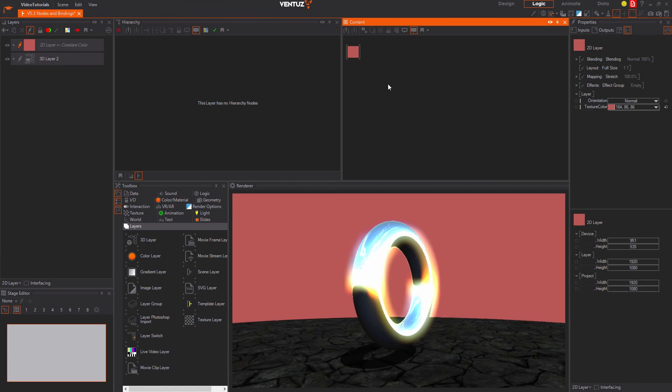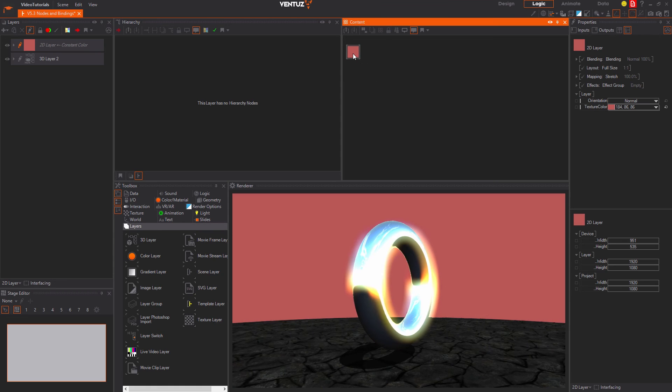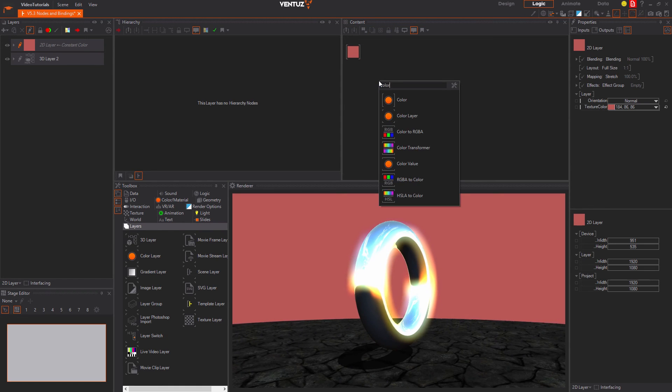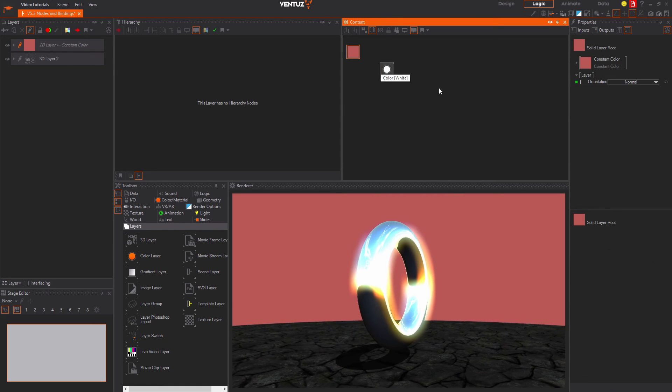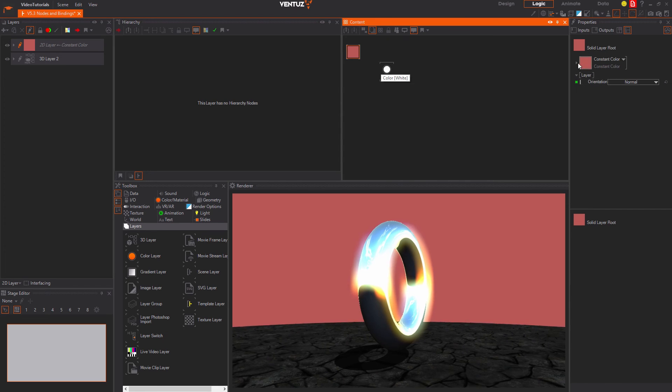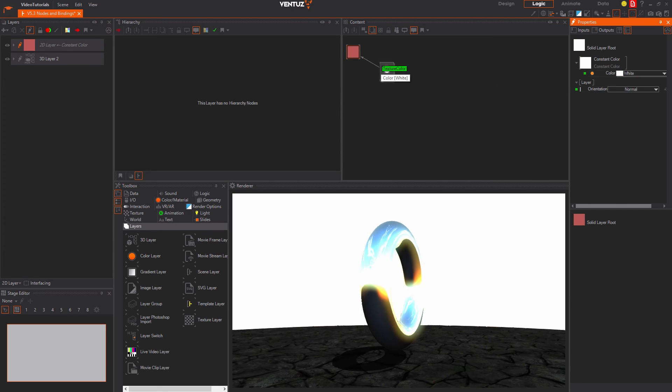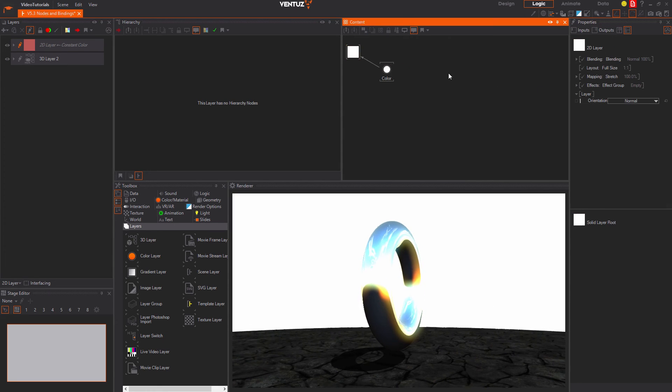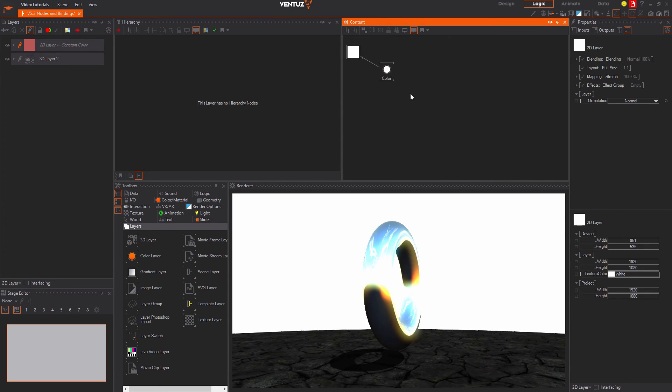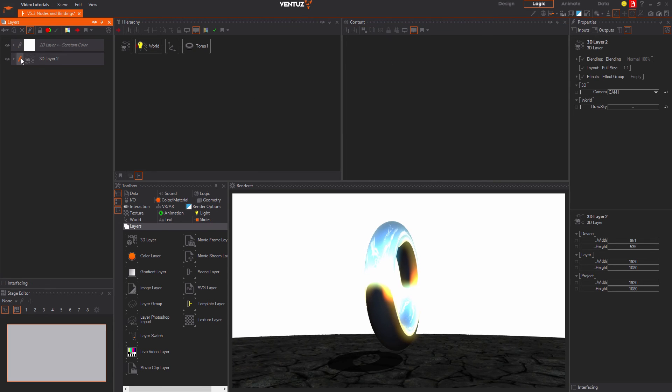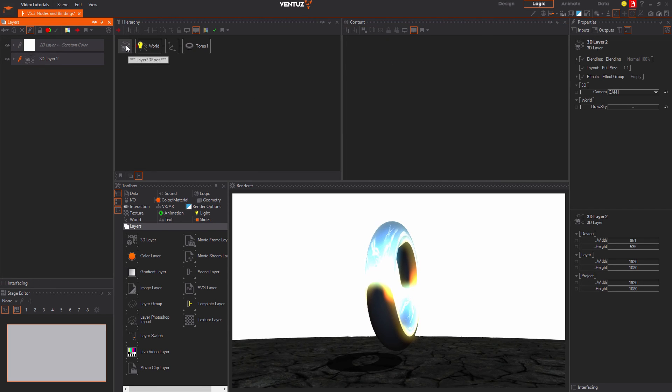Nevertheless you can create and use content nodes in here and bind the outputs to the inputs of the color layer's root node. When jumping inside the 3D layer by again pressing that pencil you can see the layer root node in the hierarchy on the top left.